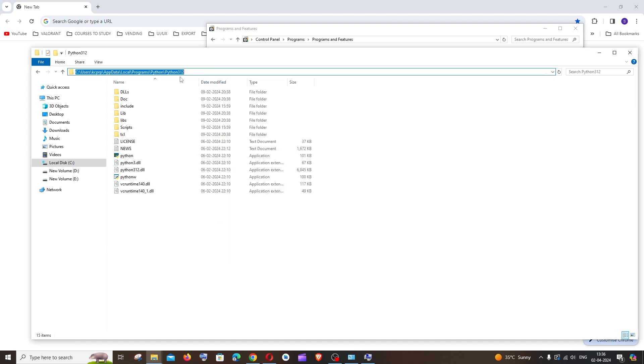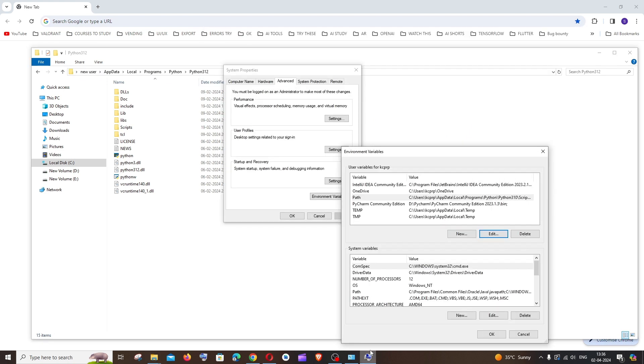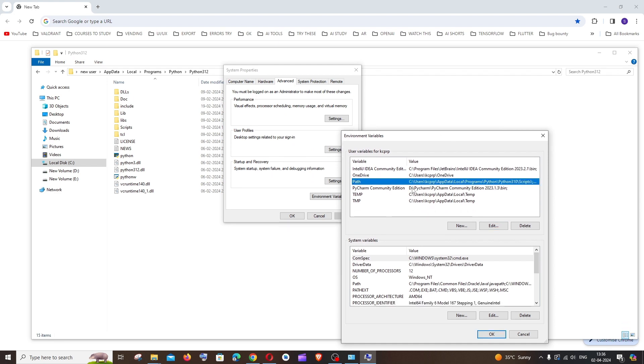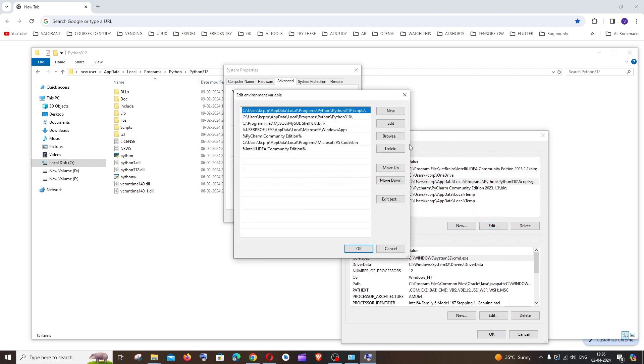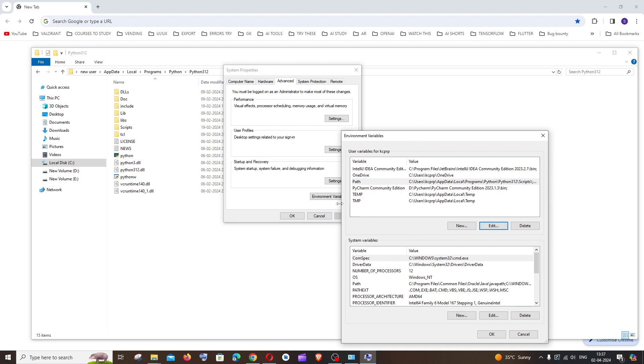Here you can see this is Python slash Python 312, so we need to just change the number. So just go here path edit, so rather than having 3.10 it's going to be 3.12. Just change here, don't alter any other thing. Don't alter those scripts or something, just change this path over here. That's it, just click on OK everywhere.